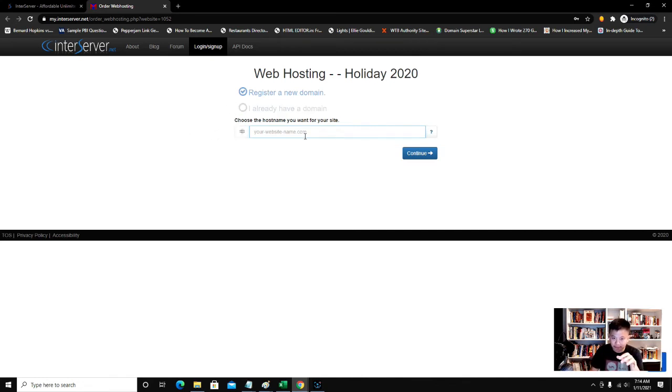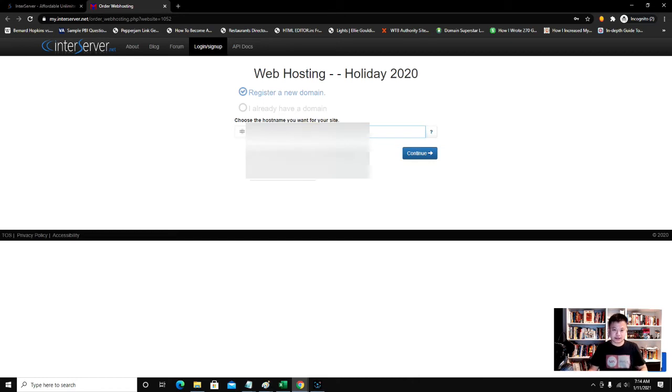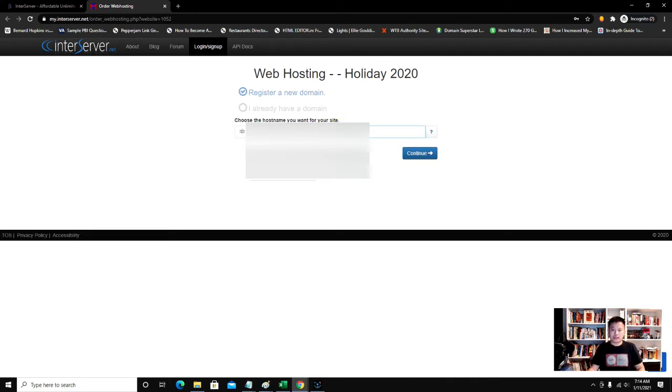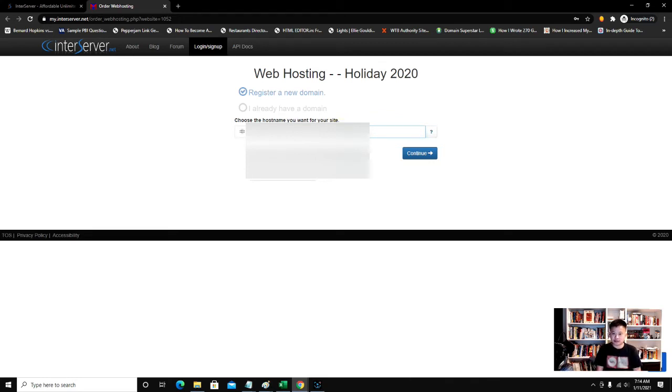The cool thing about this is if you put down a domain name and it's already registered, it will give you a search tool to search for domain names.